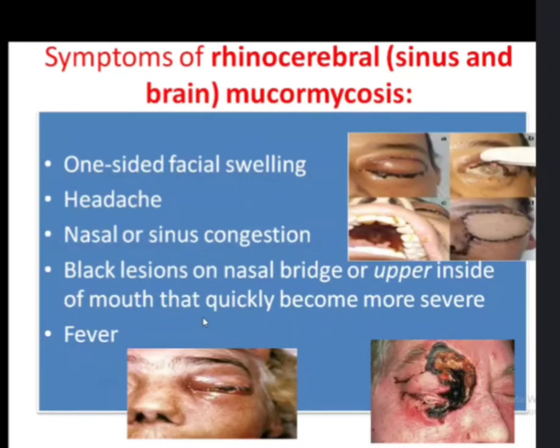Symptoms of rhino-cerebral mucormycosis include one-sided facial swelling, headache, nasal or sinus congestion, black lesions, and fever.